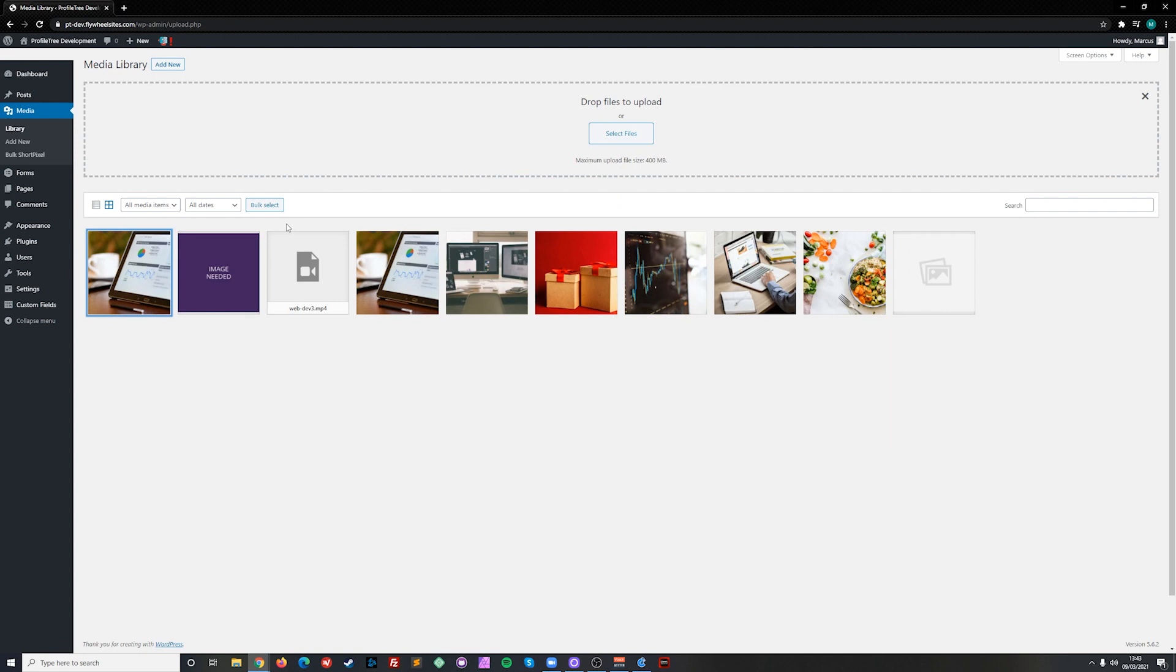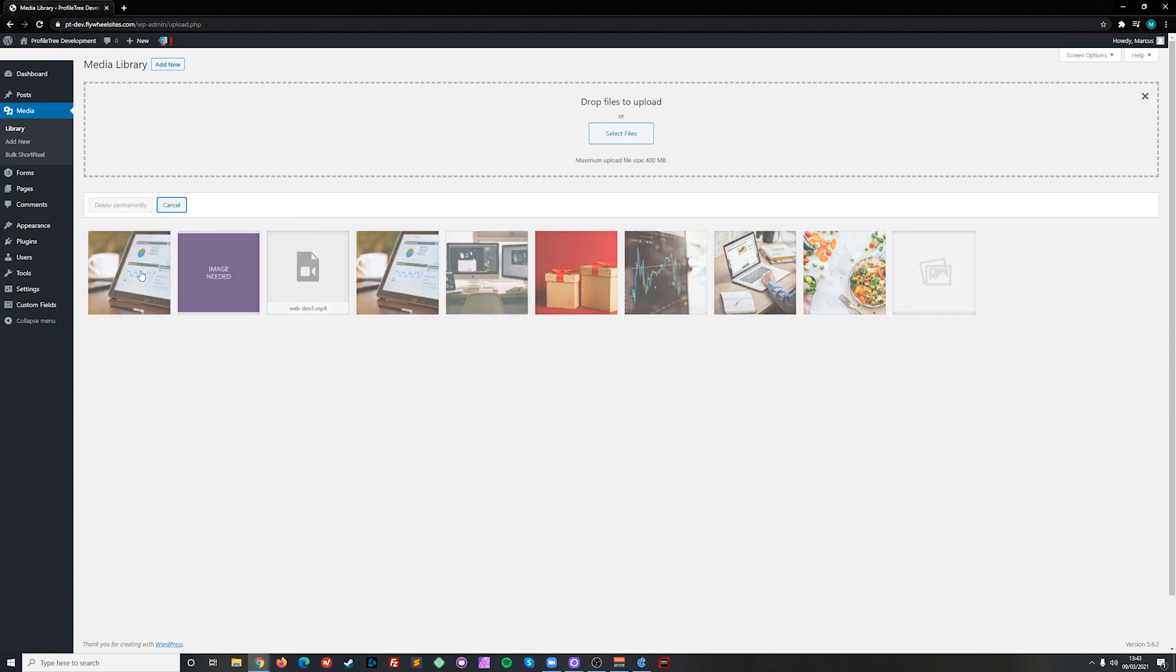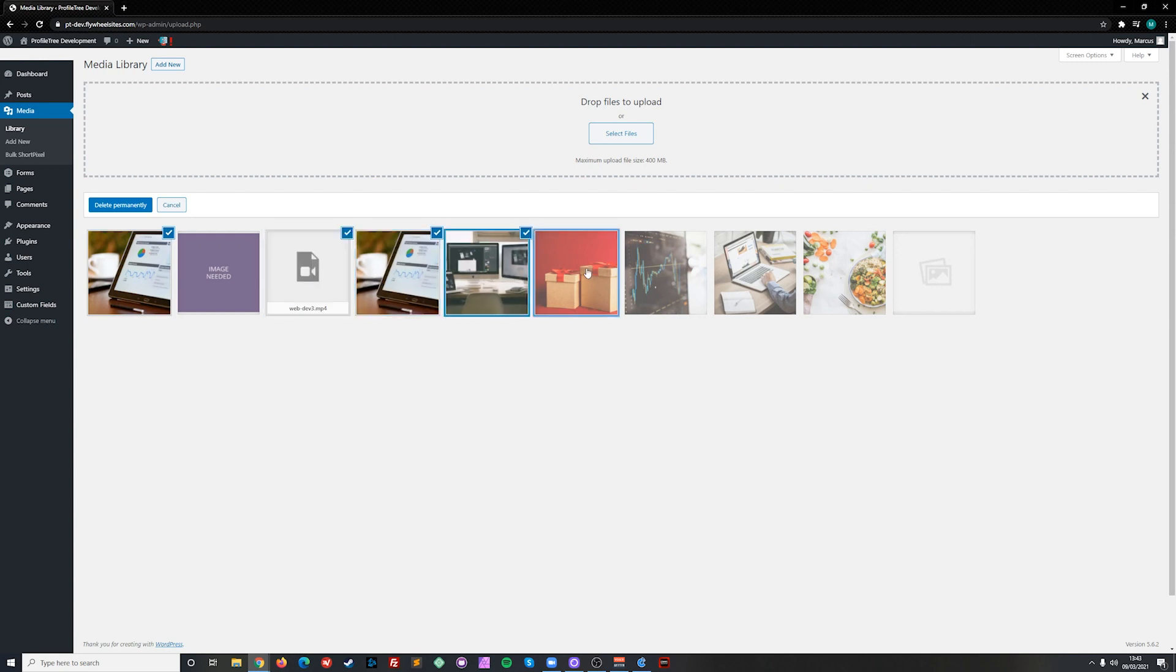If we want to bulk delete or make changes to images, we can click on bulk select in the toolbar just above. And from here we can select multiple types of media and delete them all together.